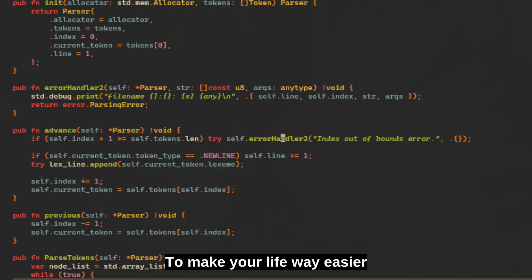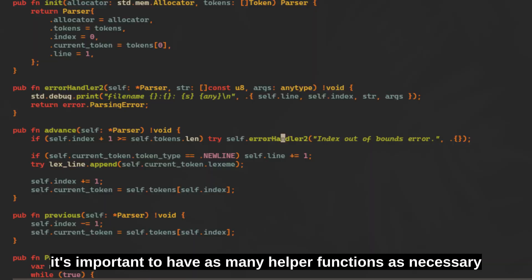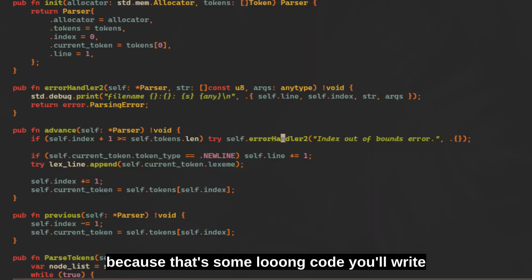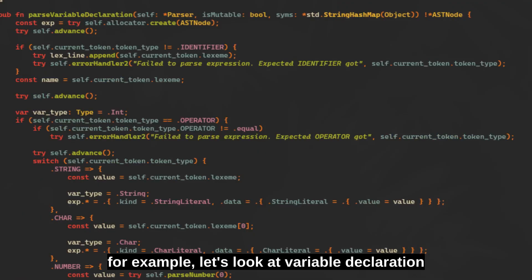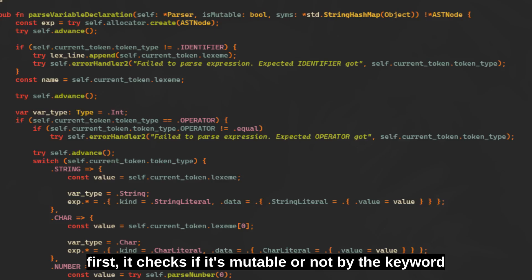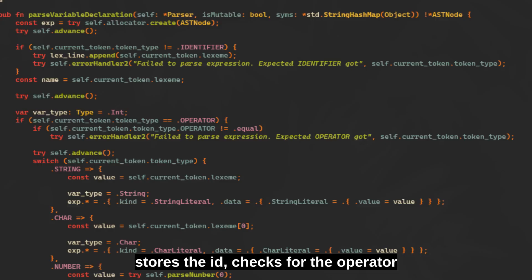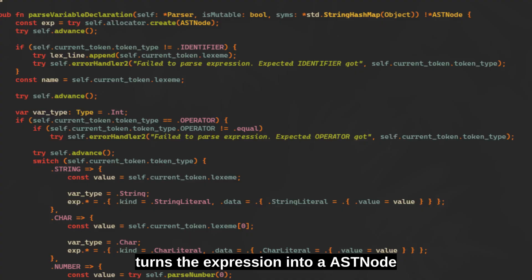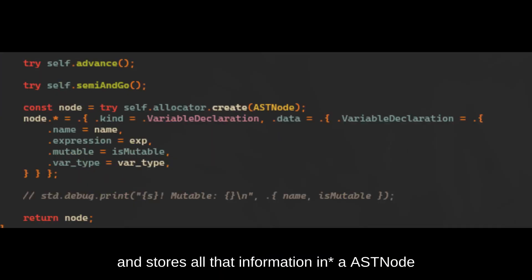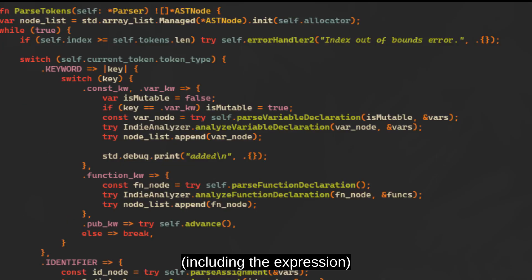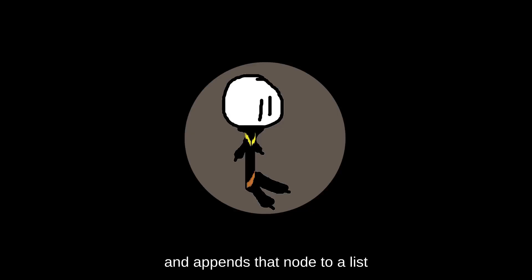Back to the parser. To make your life way easier, it's important to have as many helper functions as necessary. For example, let's look at the variable declaration: first it checks if it's mutable or not based on the keyword, stores the identifier, checks for the operator, turns the expression into an AST, and stores all that information to an AST node — including the expression — and appends that node to a list.